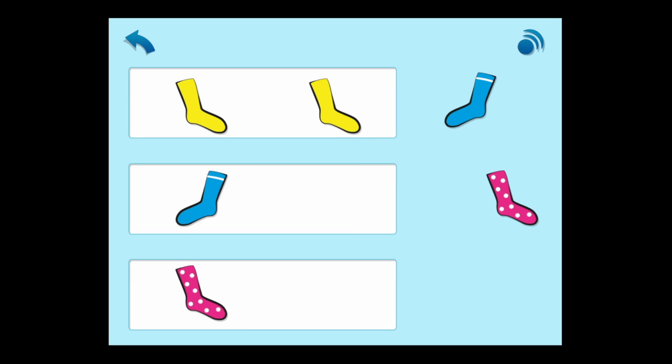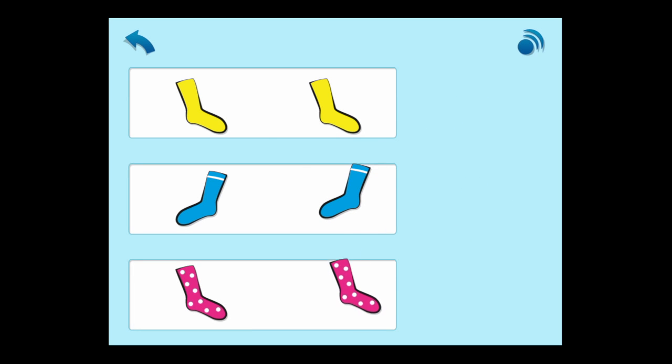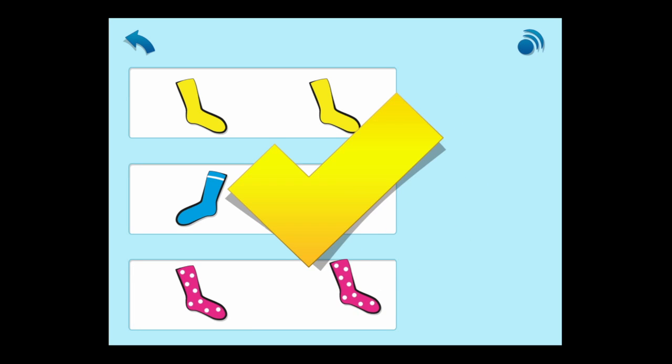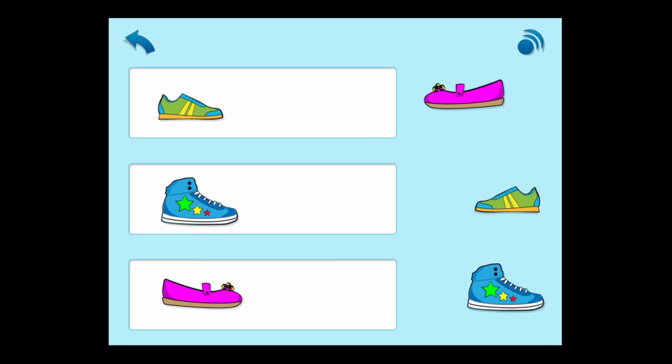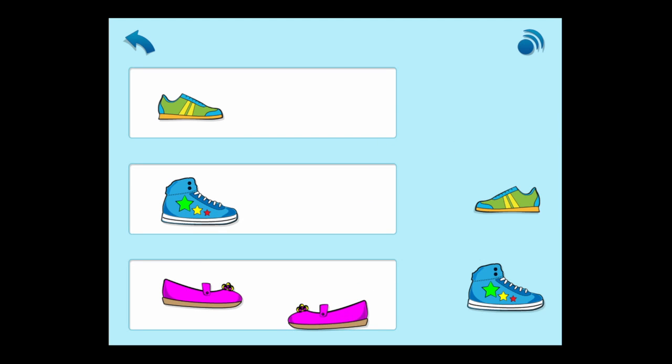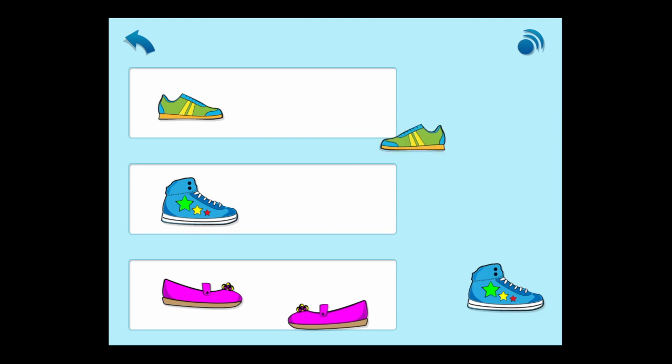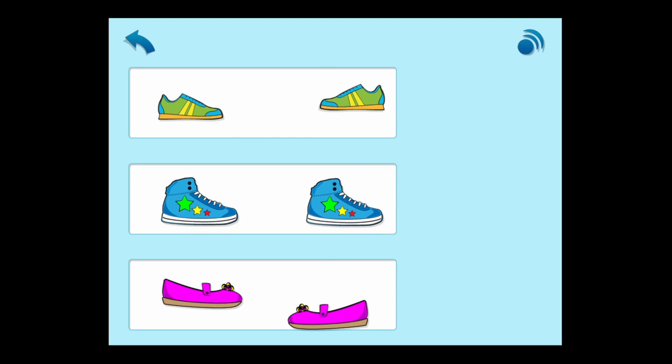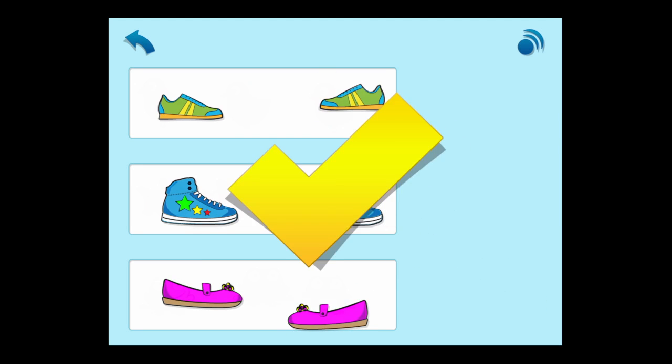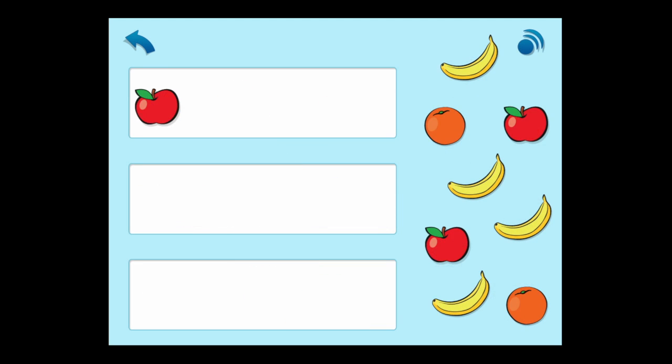Now after the teacher gives us an example, it's our turn to drag the correct socks in the correct locations. Dragging the wrong shoe will give a funny noise where it goes into a wrong area. You have to drag the items to the right location.